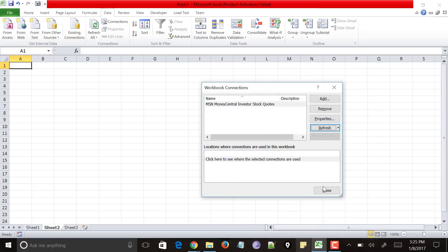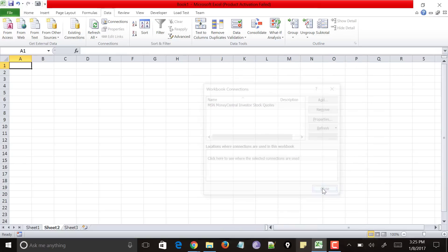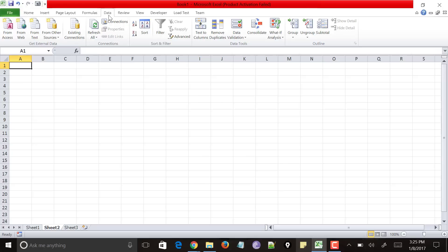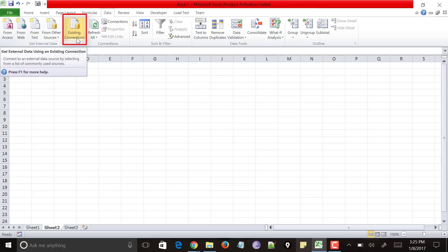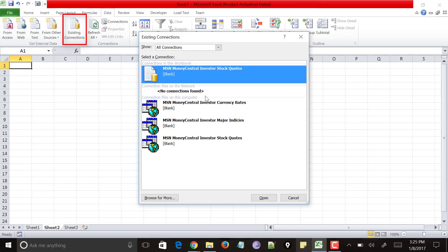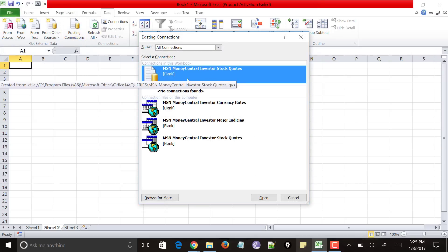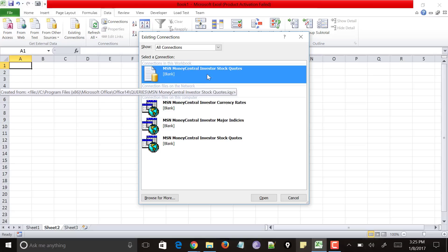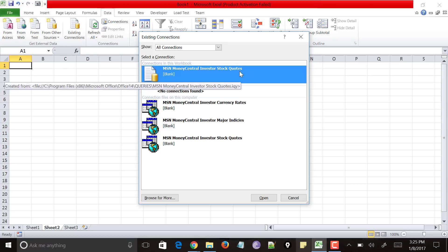And what you do is just close this and next under data itself, you could see existing connections option. Just click on it and it has already, it shows that your connection, one of the connections has been added. Just tap, double click on it or just select it and click on open.